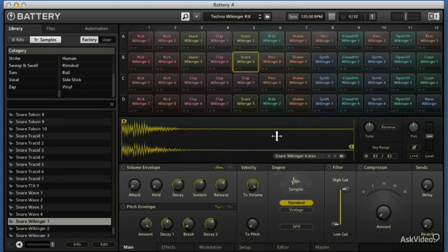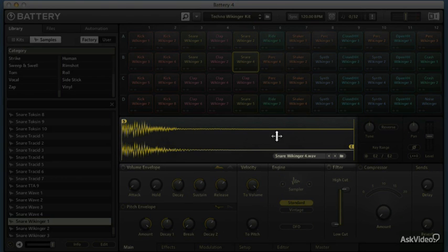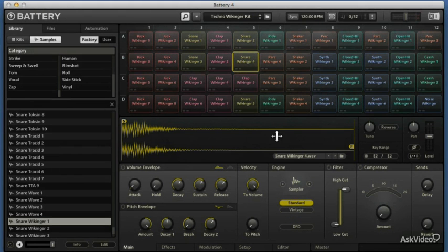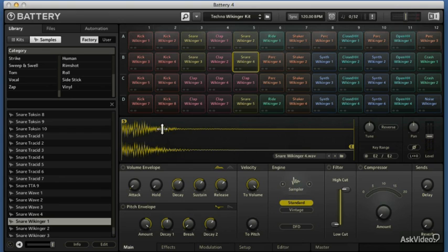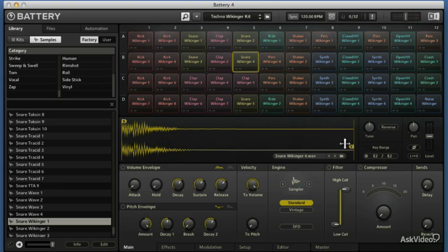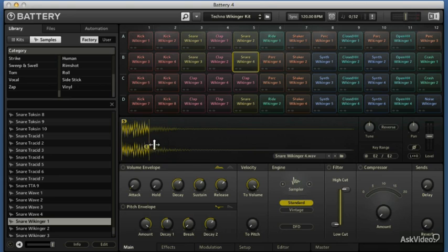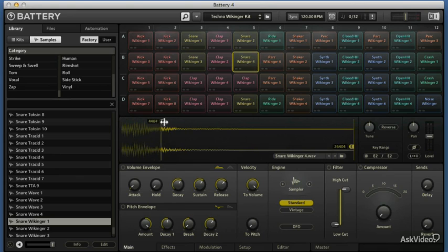The first thing I see is this waveform display. When I play the note or trigger the sample, you'll see the playhead scroll through there. Even in just this waveform display, the rudimentary one without opening the editor, we can do some quick non-destructive editing like change the starting and ending points of the sample. If we want no decay on it, we adjust the start point.